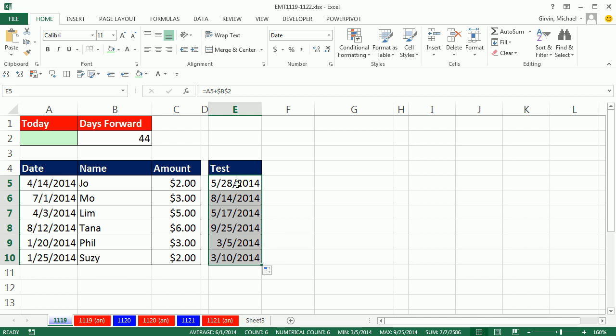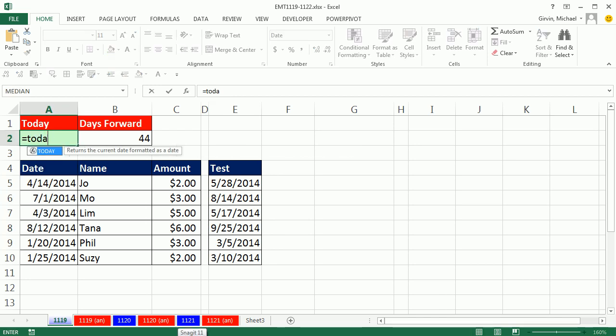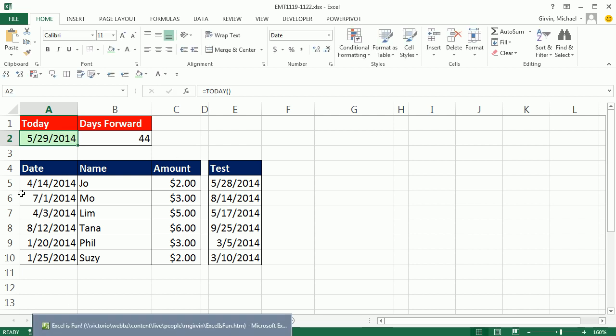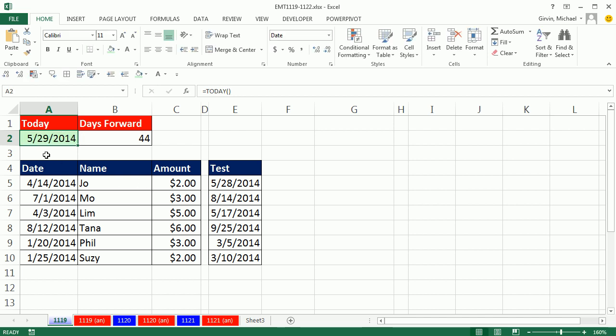Now we need to compare this to today, and there's a great function called today. It will automatically put today's date in. So if I enter this, notice it's an argumentless function, just two parentheses. It says 5/29, because today is the 29th of May.